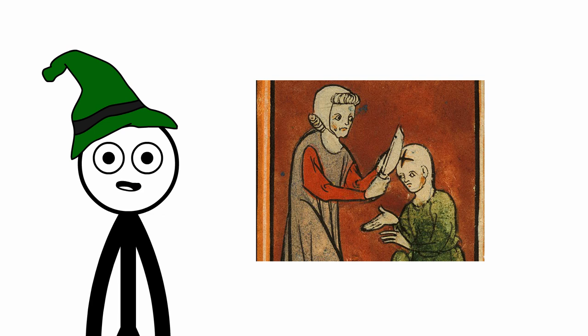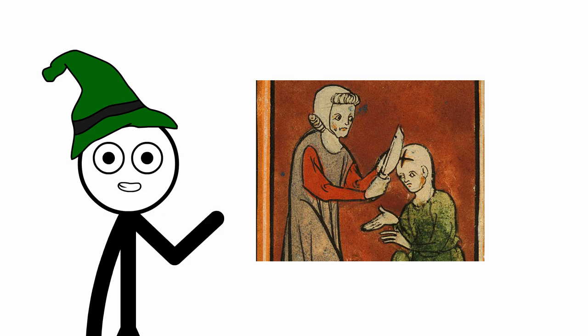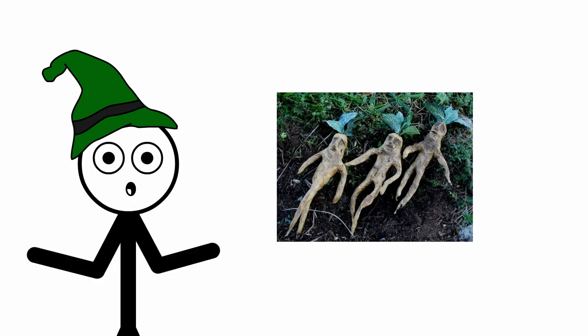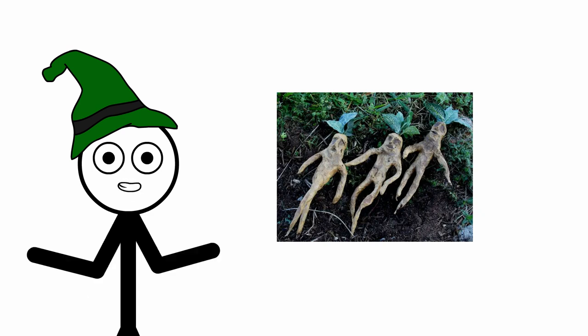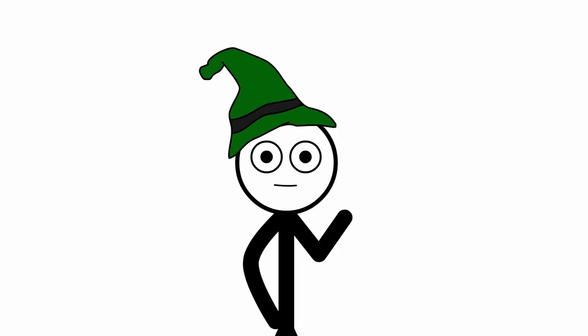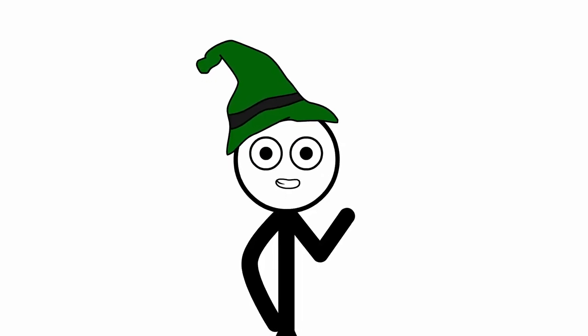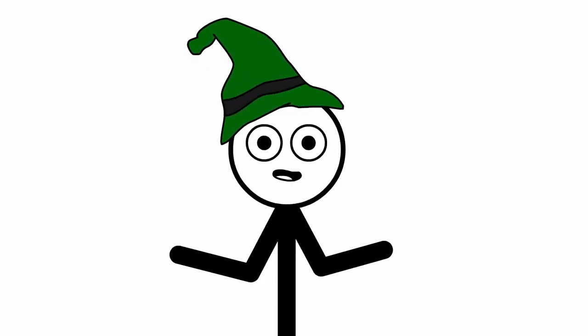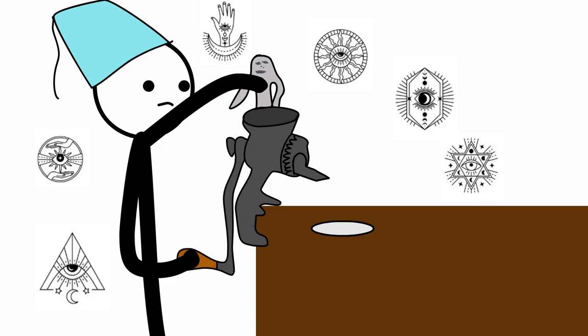Number 7: Mandrake Root Anesthesia. In the medieval era, if you needed surgery, your anesthetic might come from the ground, not a vial. Mandrake root, with its human-like shape and mystical reputation, was the anesthetic of choice. This peculiar plant was as famous for its use in potions and witchcraft as it was in medicine.